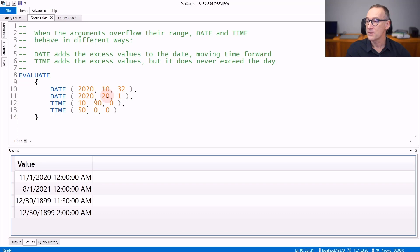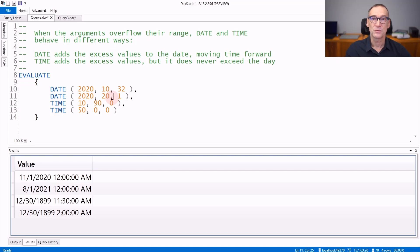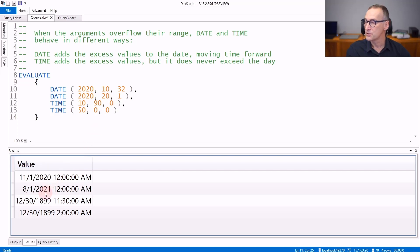And the same for the month. If you use 20 for the month, then you exceed the 12 months which are available in the year and the eight months are used later. So you see that it goes to August 2021.